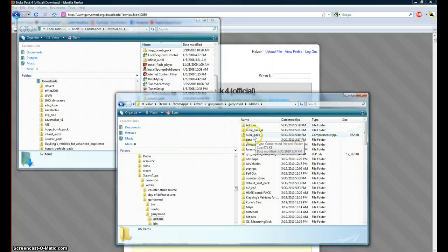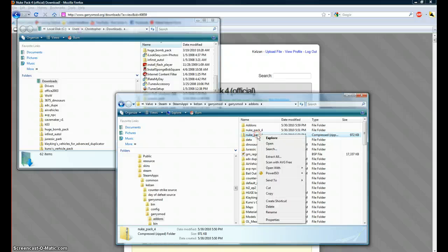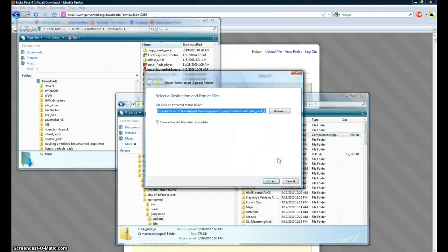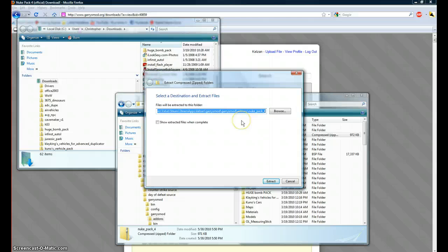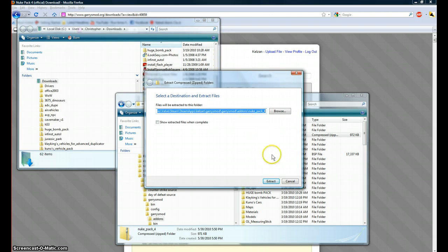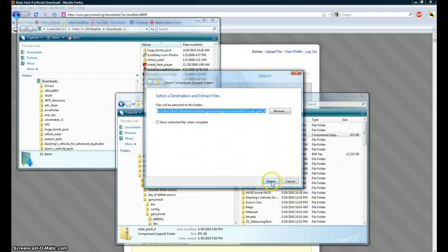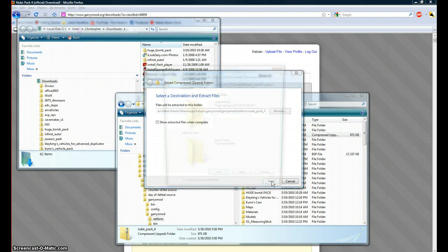You'll see this NUKPACK4 right here, right click on it, say extract all, and then extract it to wherever it says, or wherever you are right now, which should be steam apps, your username, Garismod, Garismod add-ons, and then NUKPACK4. Press extract.